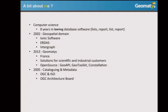Where we were doing database software — list reports, really boring stuff. And then in 2002, I joined a company. I'm from Belgium. I joined a small company called Ionix Software, which in the history has been acquired by Erdas, then by Intergraph. So I've been working for 10 years in a commercial GIS company.